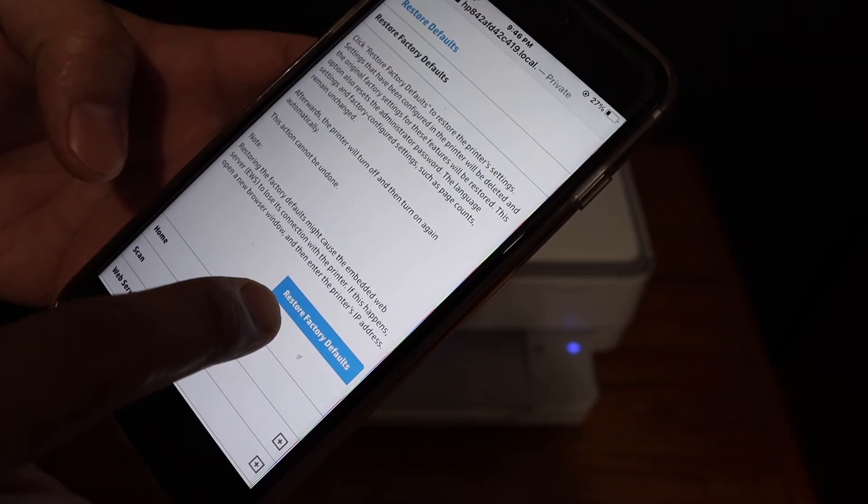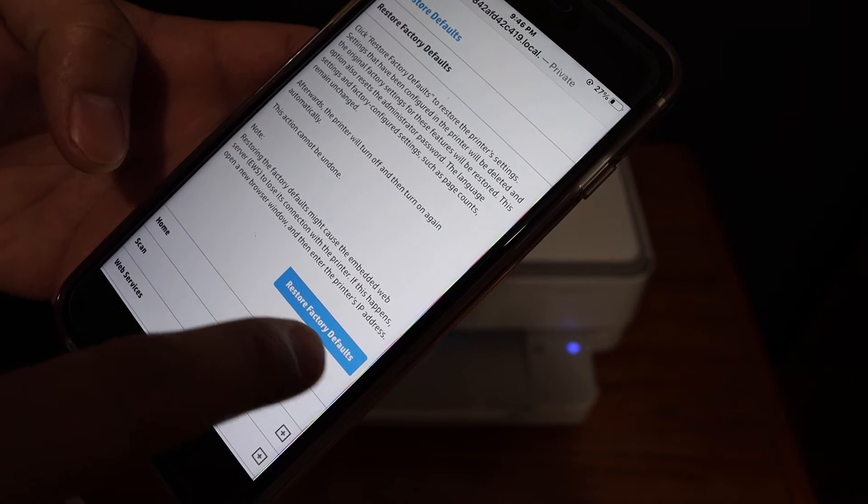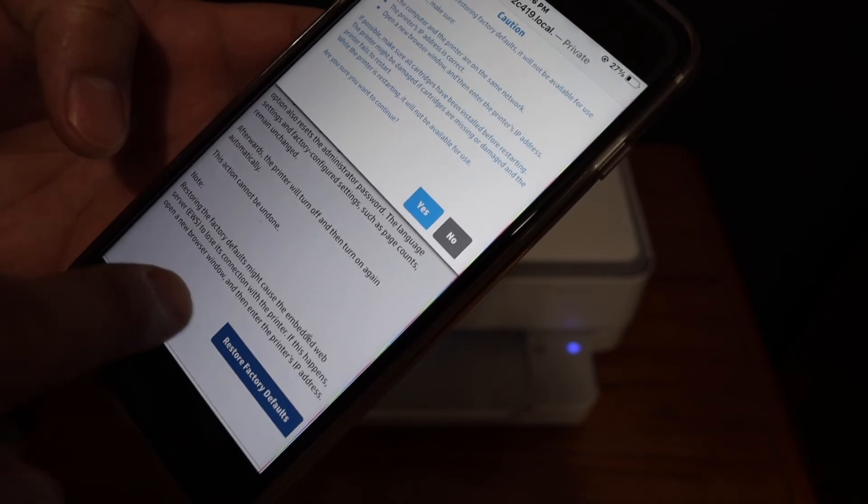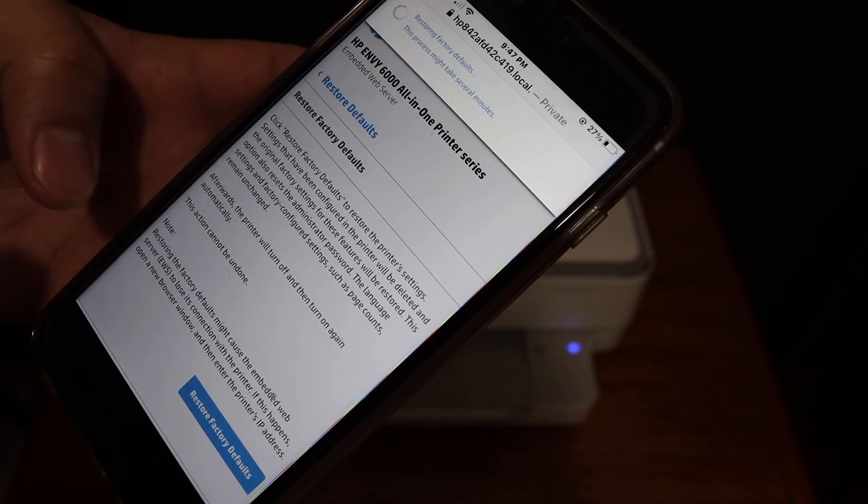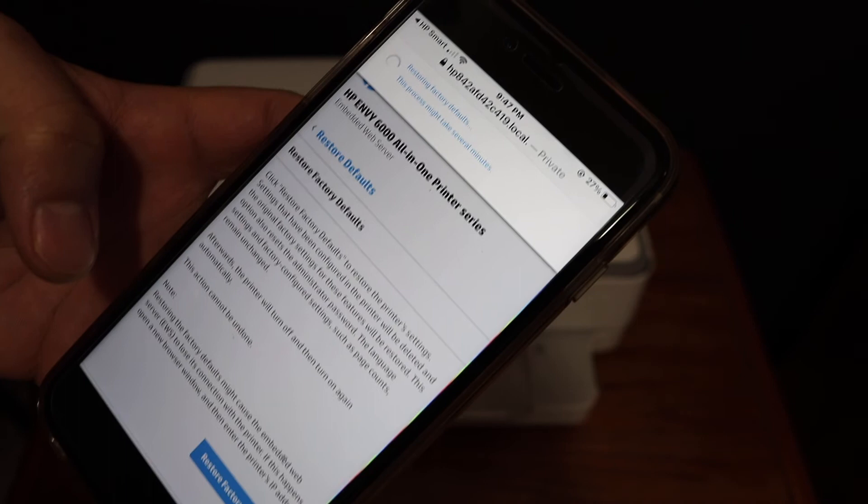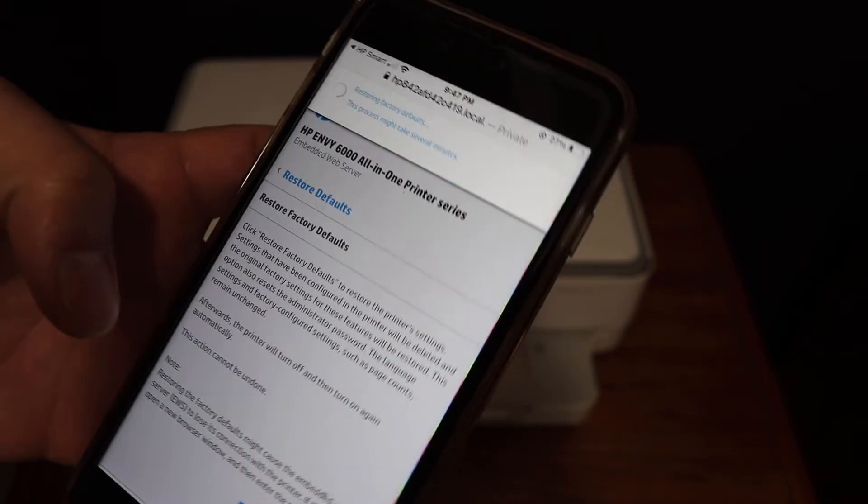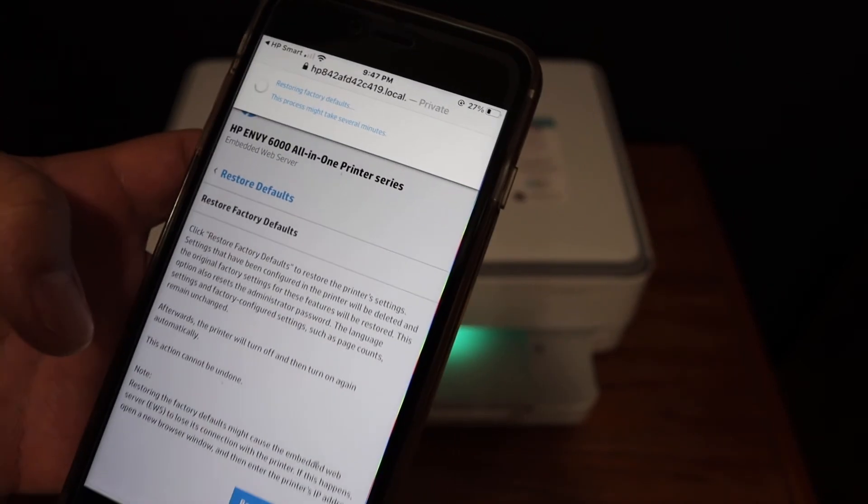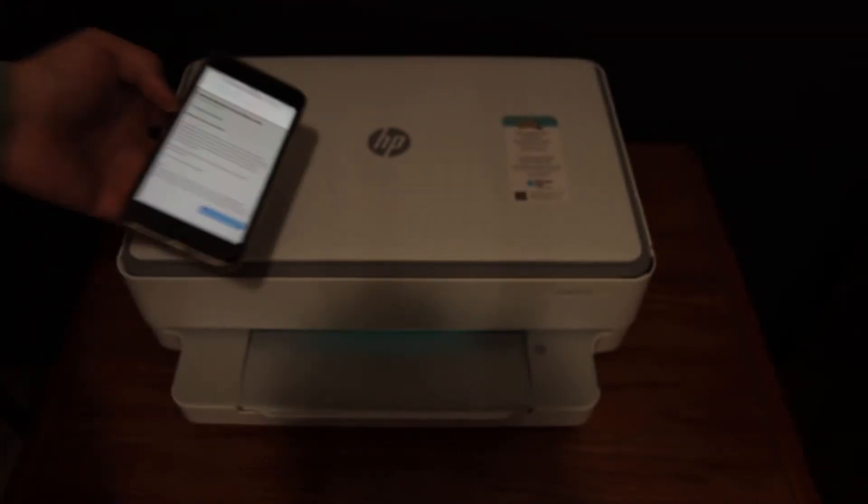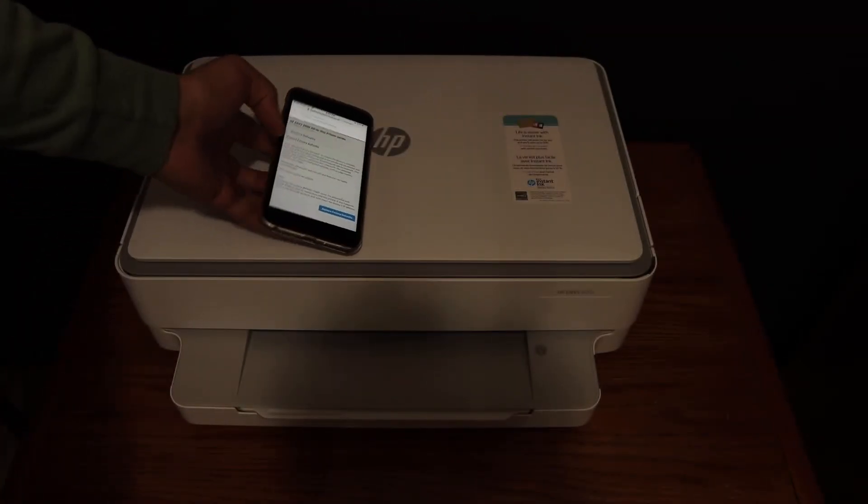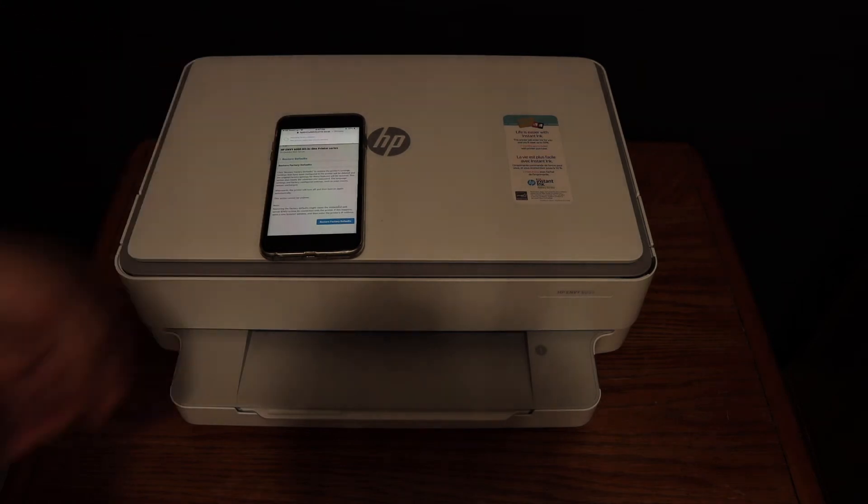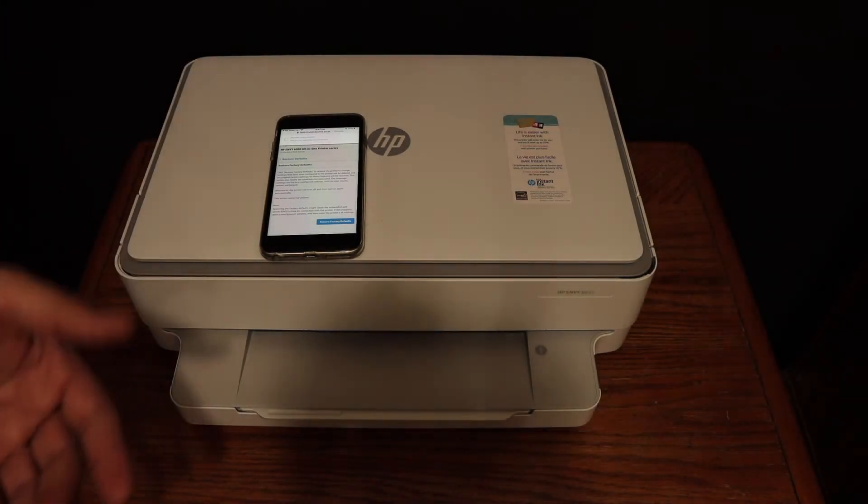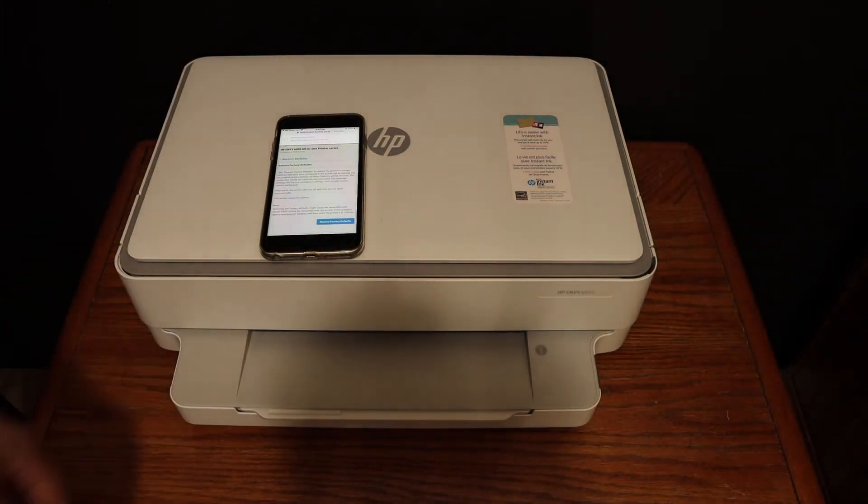Click on that and confirm. You will see the message saying restoring factory defaults. The printer will shut off automatically and then switch on again. Once it's on, you will see the purple light.